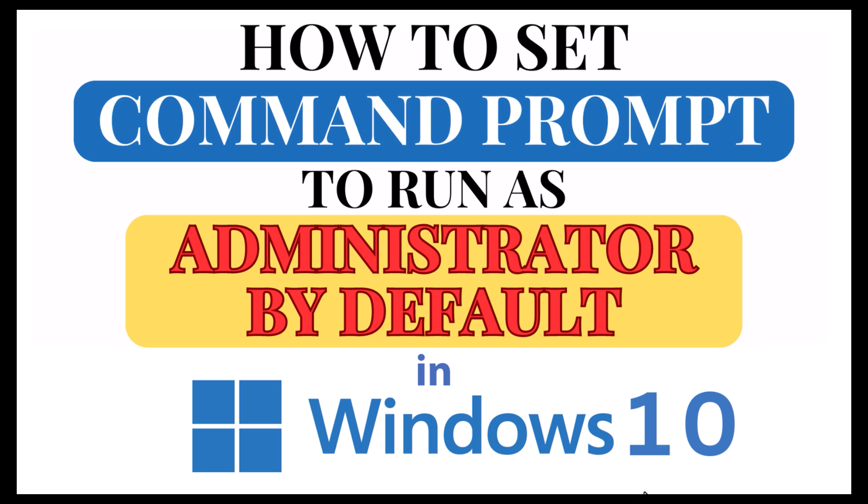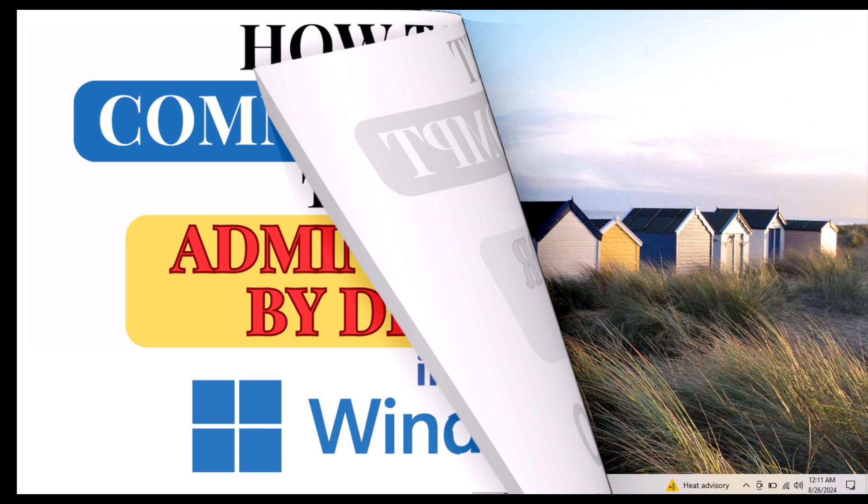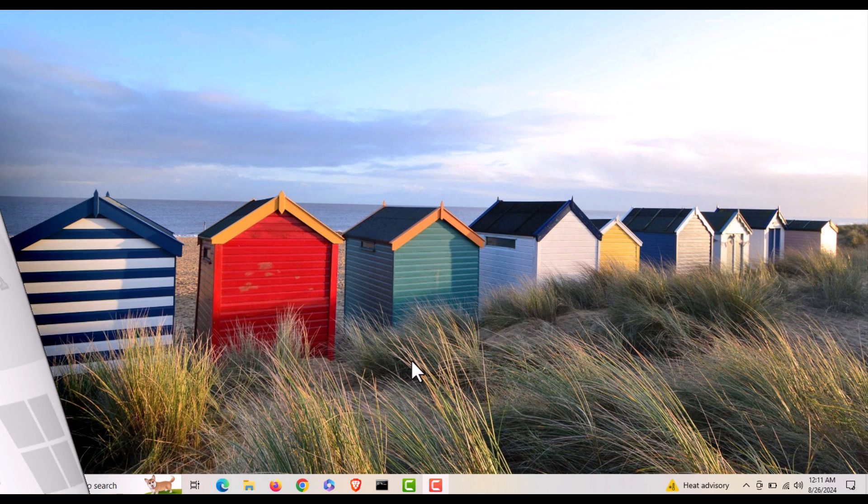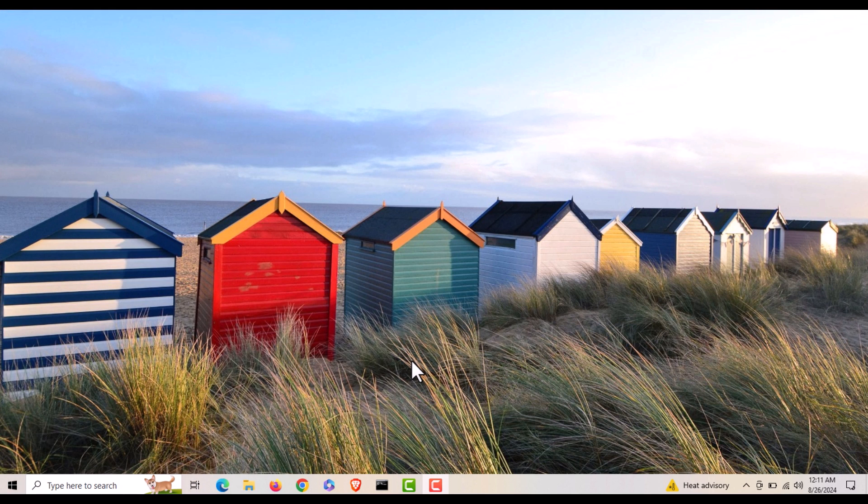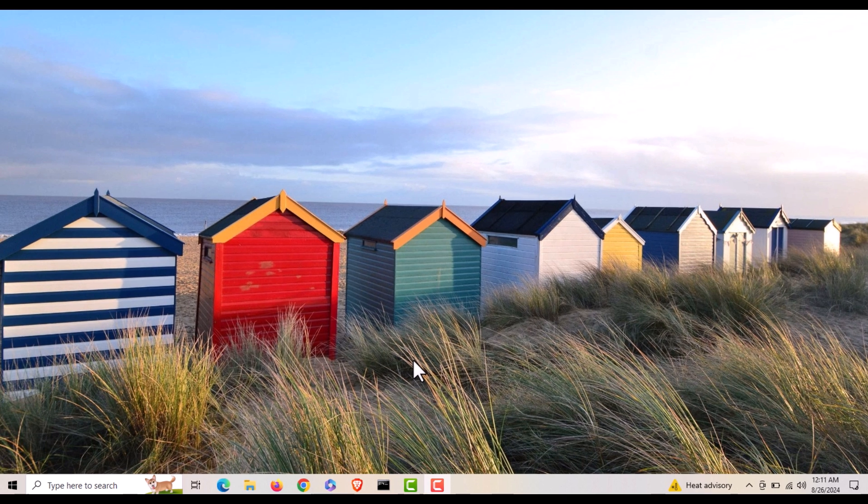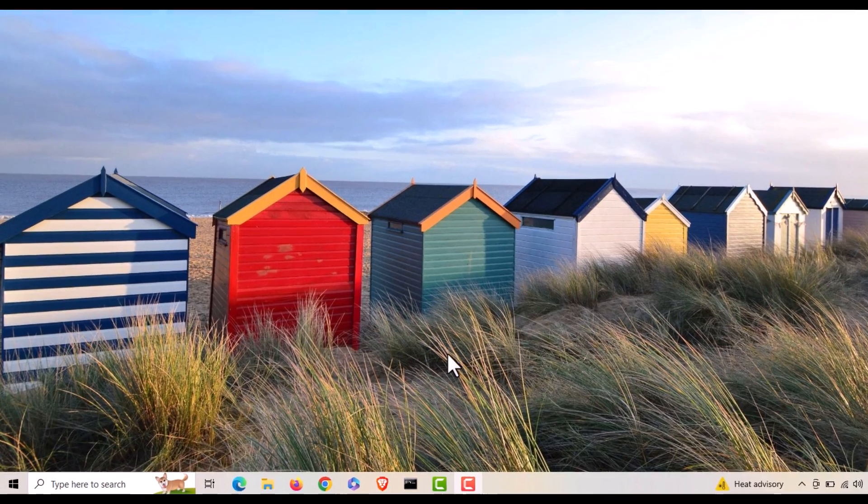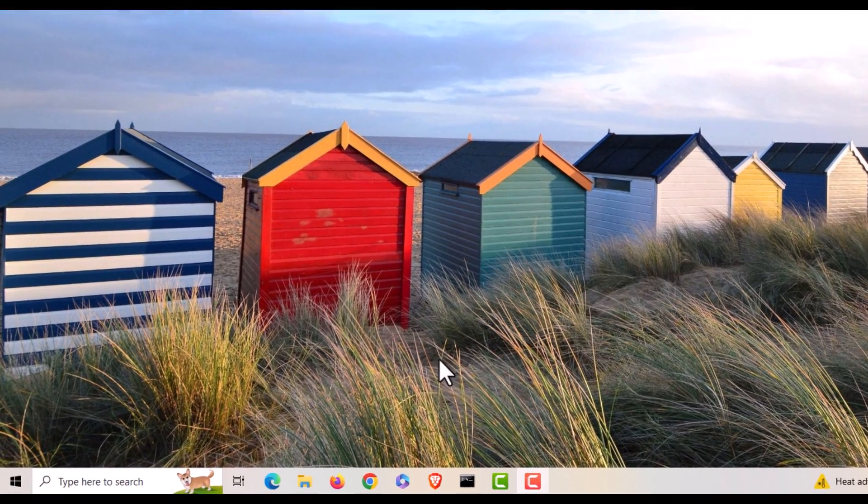Let me jump over to my desktop. Here I am on my desktop. Now to set command prompt to always run as administrator by default, it's very easy to do. First thing you want to do is go down to the little search bar down on the taskbar.